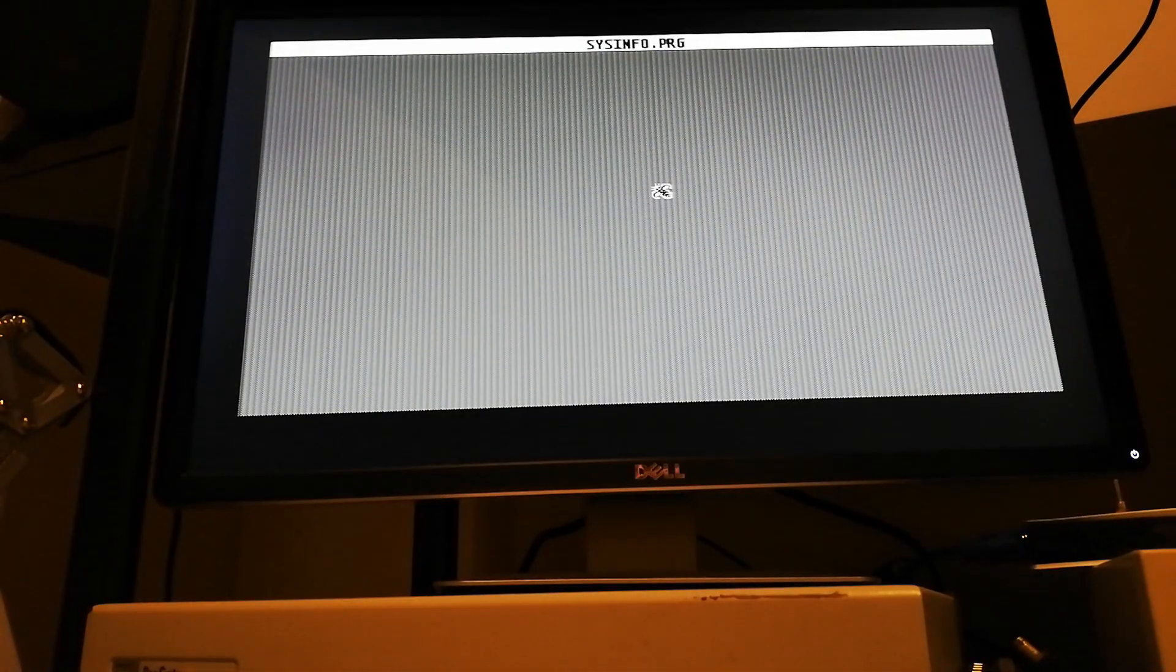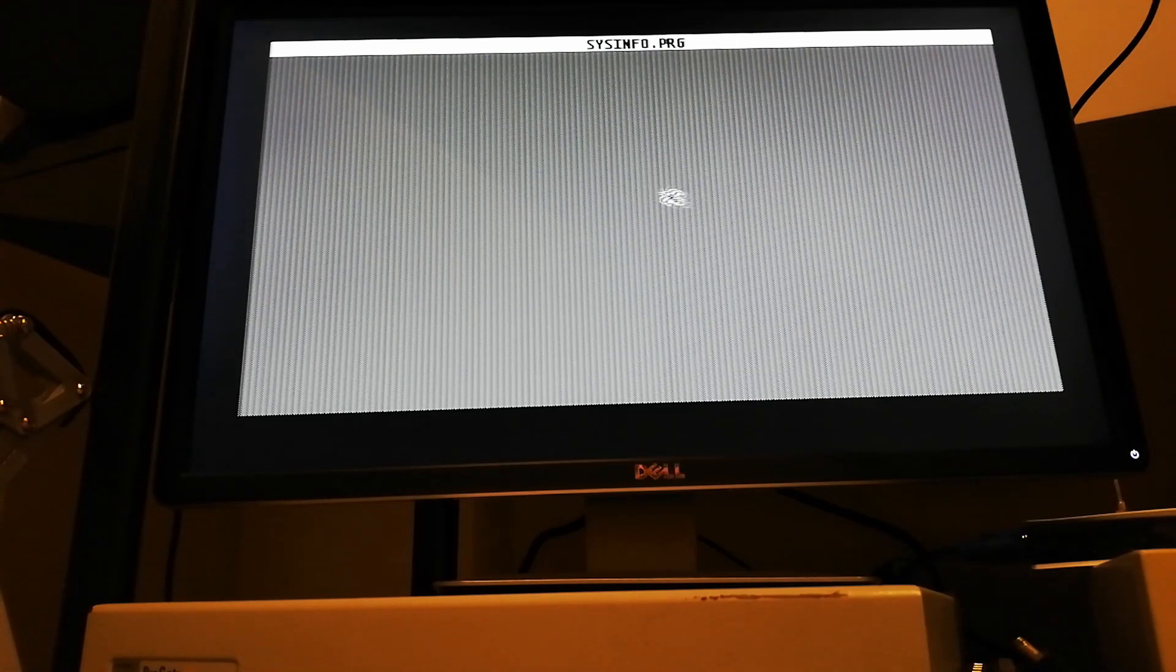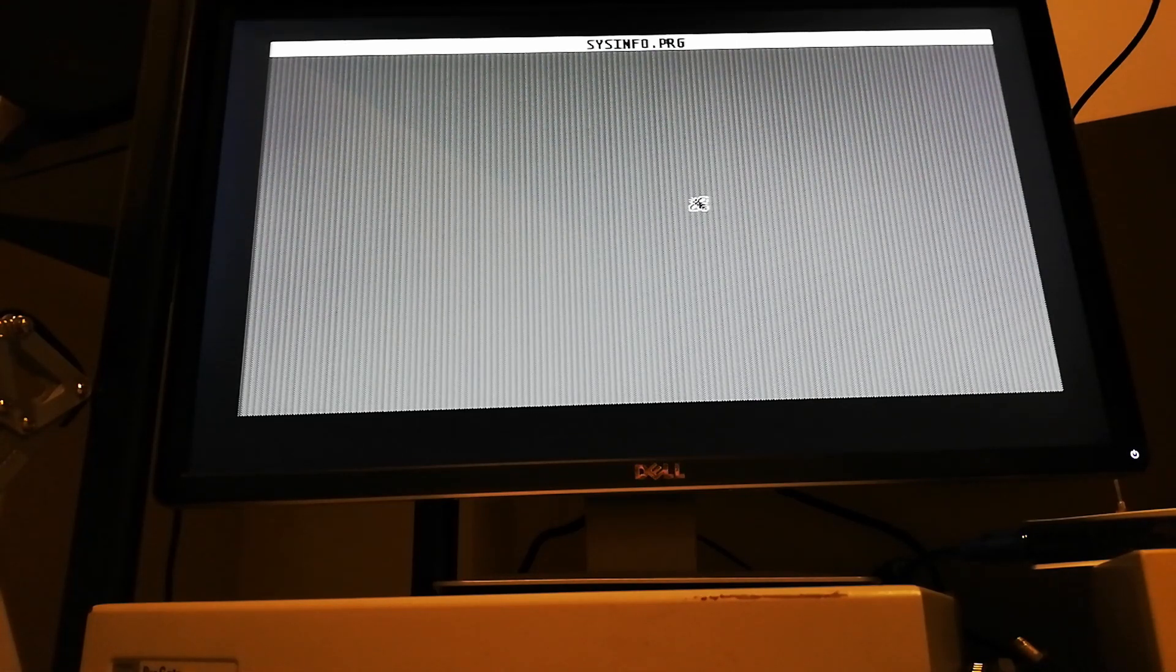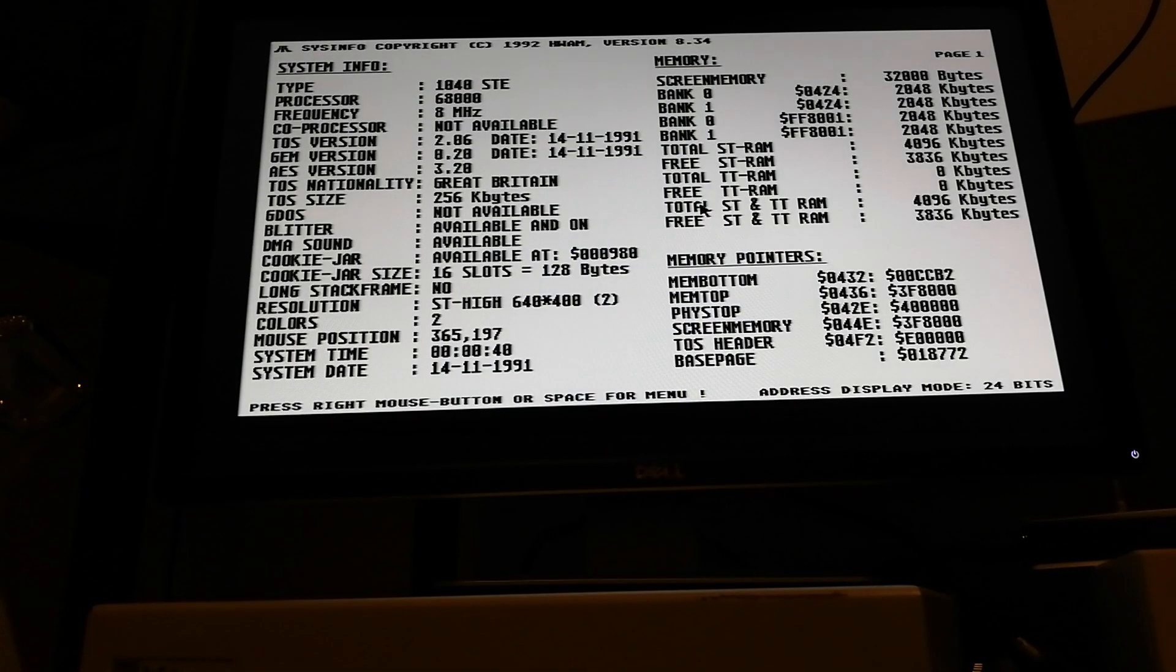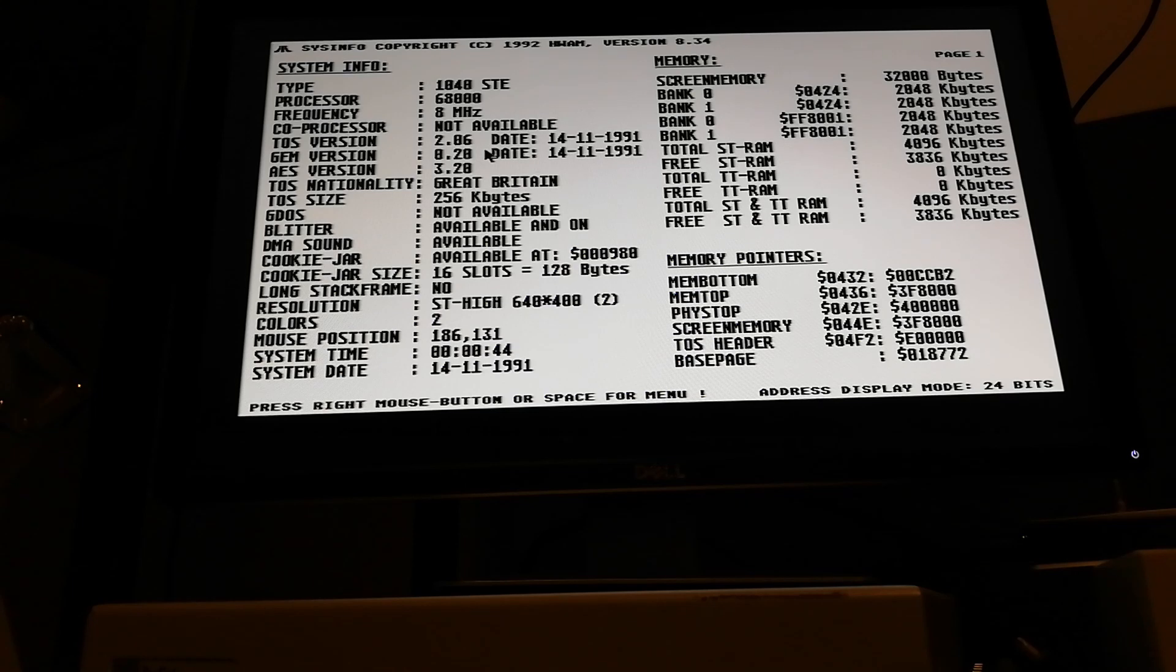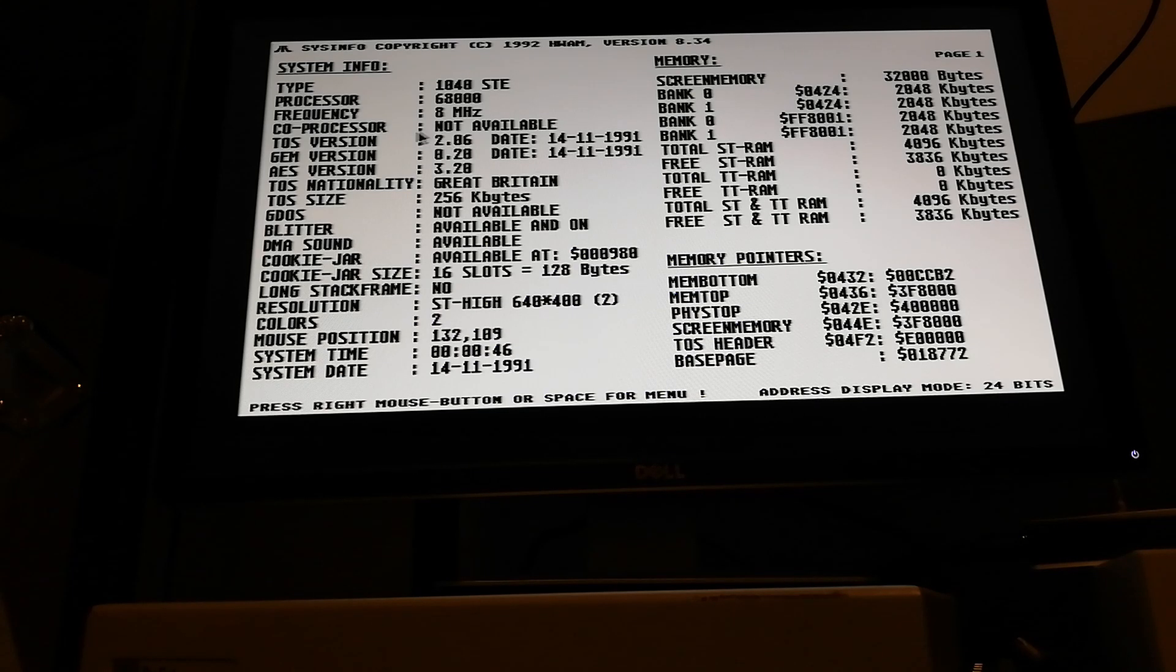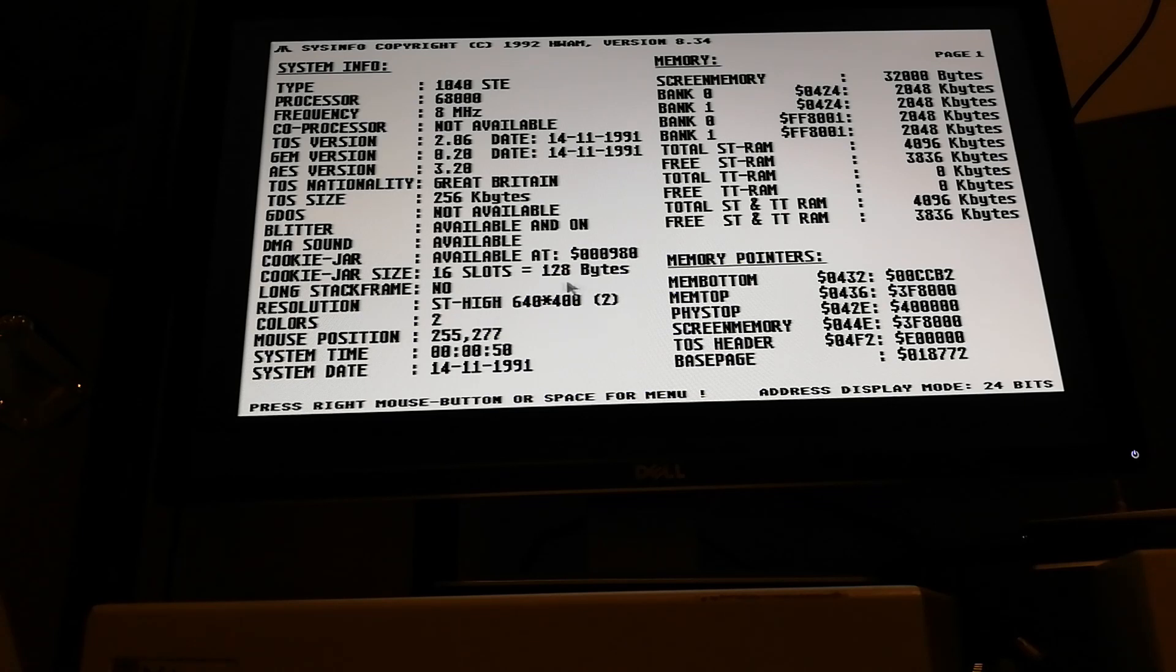Okay, so TOS 2.06 and high resolution, still two colors, still 640 by 400.